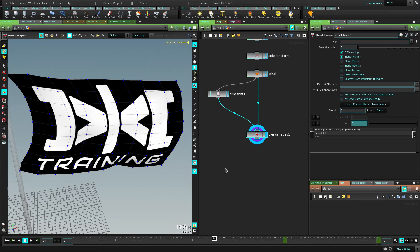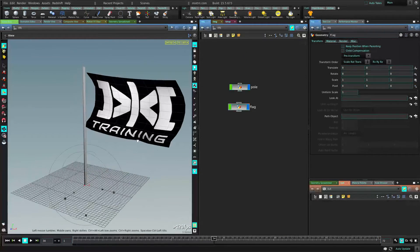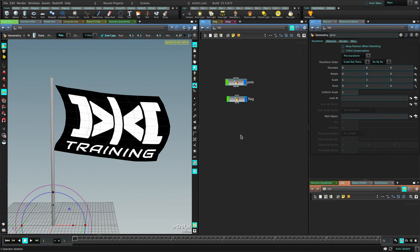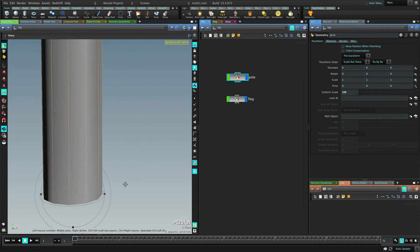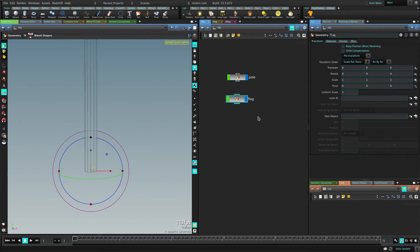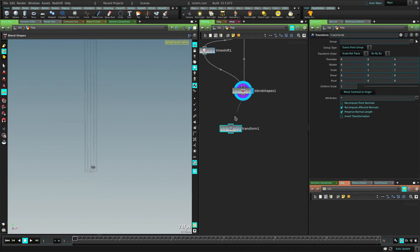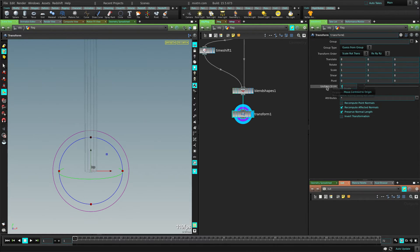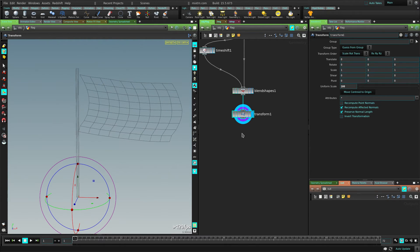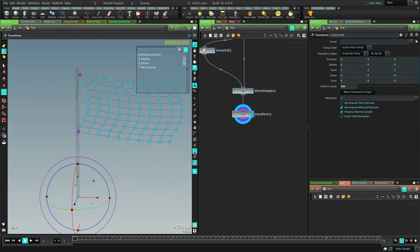Now we need to bake this to Unreal. Before we export to Unreal Engine, we need to make these objects a hundred times bigger. For the pole, just go and put 100 in the scale. You can see it's way big now. For the flag, go back inside and put a transform and make it a hundred times bigger. This scale is needed for Unreal Engine since the scale in Unreal Engine is way bigger — if you export directly, the object is going to be really, really small.